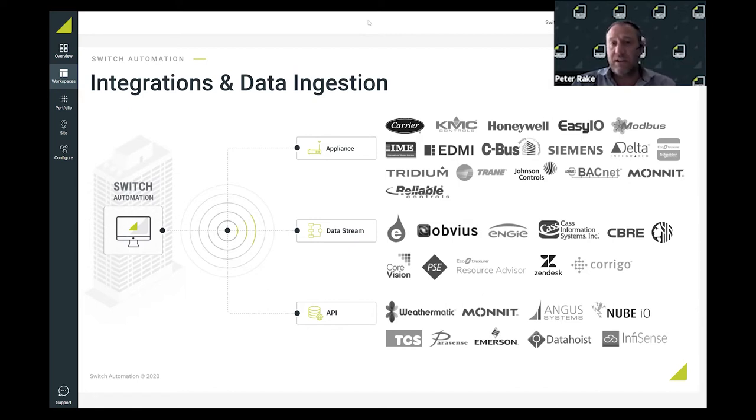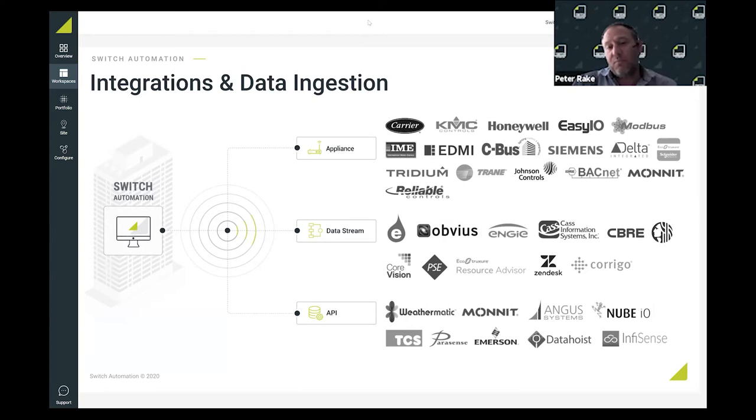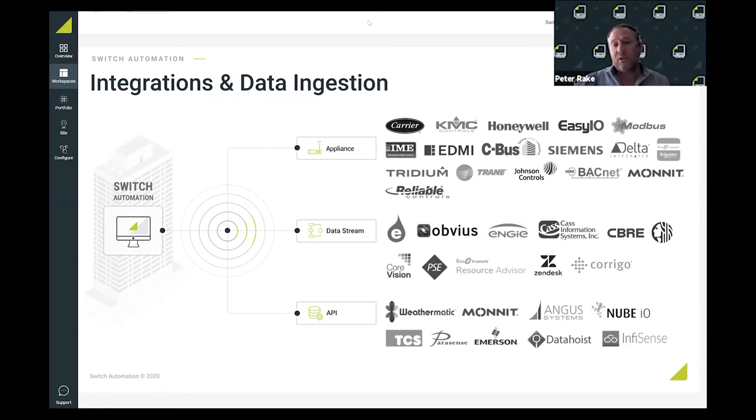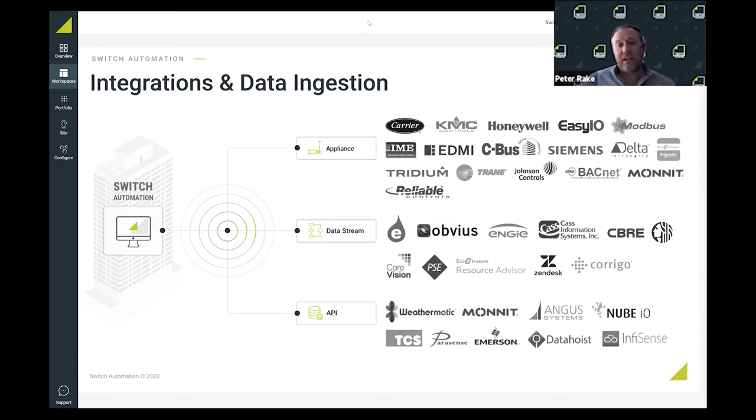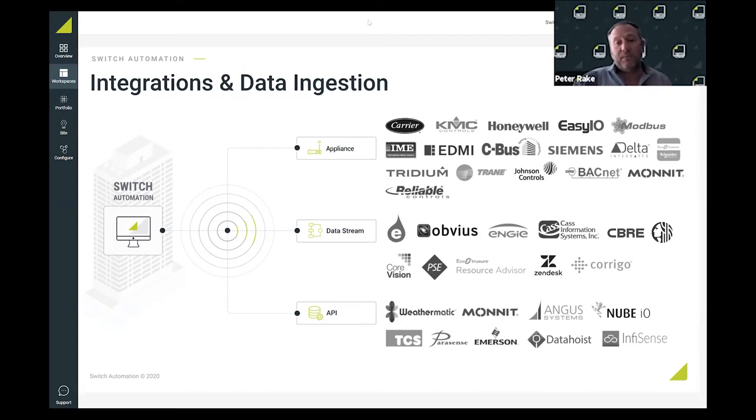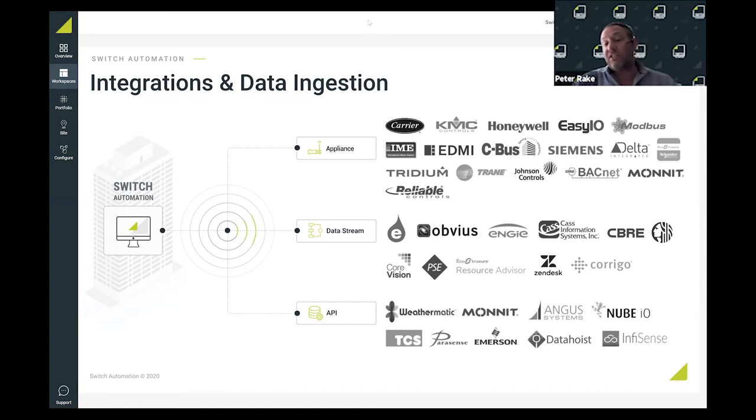Data streams is about other data across the organization which might take the form of utility bills and work orders. We can do analysis and help our clients get a fast path to value by bringing in data streams through utilities and work order analysis. From a utility standpoint, we can do energy benchmarks and baselines for their portfolio based on historical utility data.